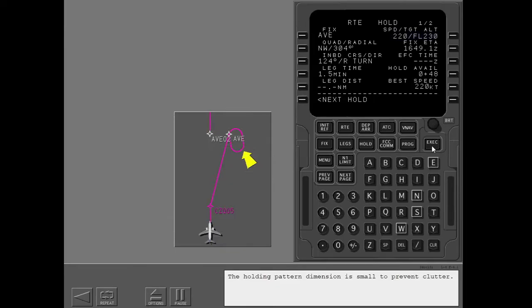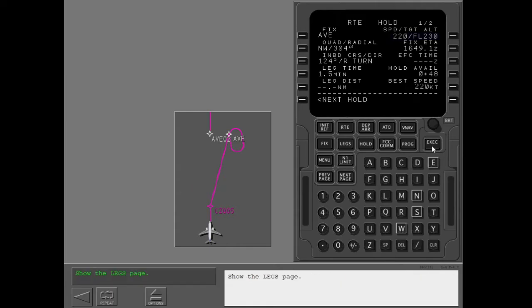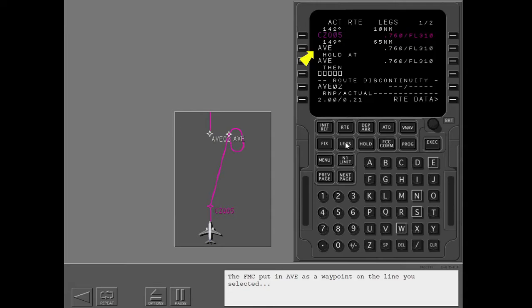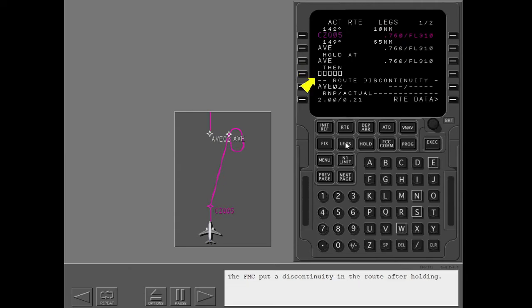The holding pattern dimension is small to prevent clutter, becoming normal size when the airplane is 3 minutes away from the holding fix. On the legs page, the FMC put Avenal as a waypoint on the line selected, with the holding pattern on the next line. The FMC also put a discontinuity in the route after holding.